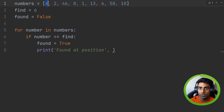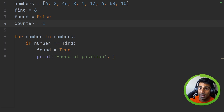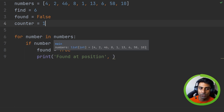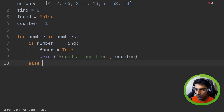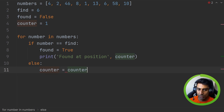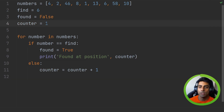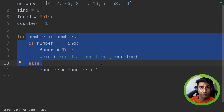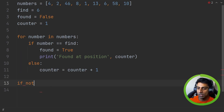Remember, lists have values but they also have an index starting at zero — zero, one, two, three for each position. So we are going to create a counter variable and start it at one. We'll place it in the loop, and in an else clause we say 'counter = counter + 1' to increment it every time. So when the loop runs again it'll be two, and so on.